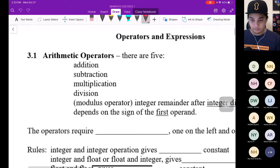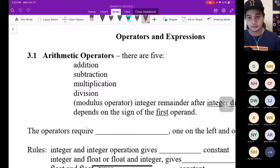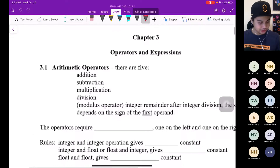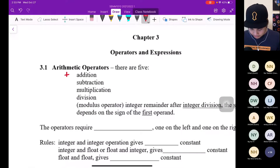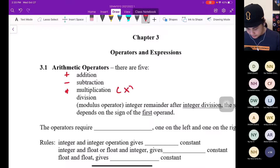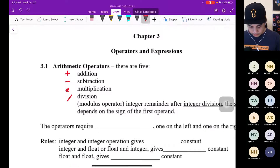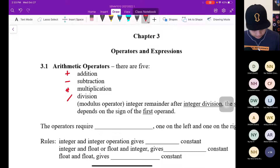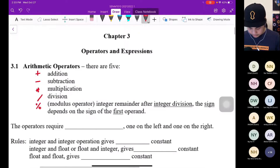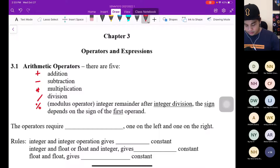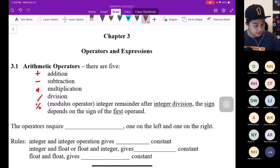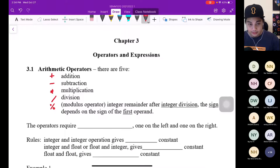The first arithmetic operator is addition — the symbol is plus. Subtraction is minus. Multiplication is asterisk — not 'x', it's asterisk. Division is the forward slash. And modulus operator is the percent symbol — we call it the modulus operator, which gives the integer remainder after integer division. The sign depends on the sign of the first operand. Later on, we're going to learn more on this.